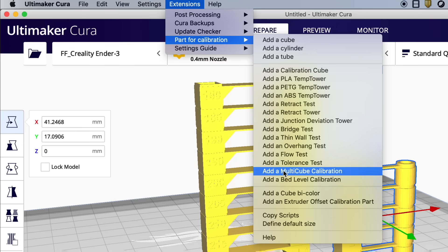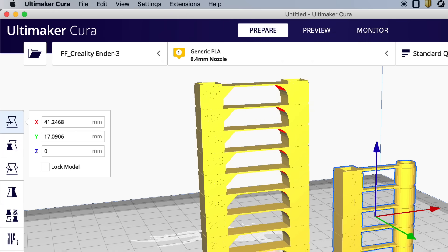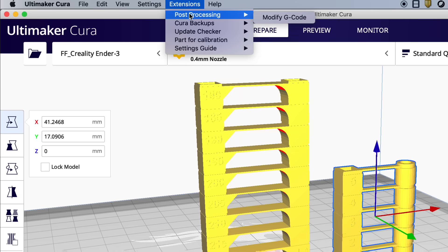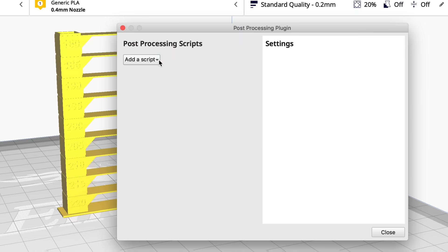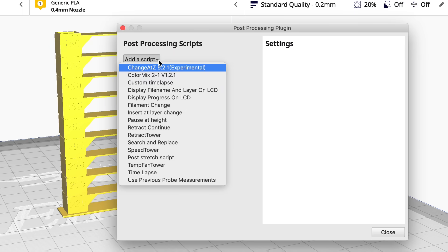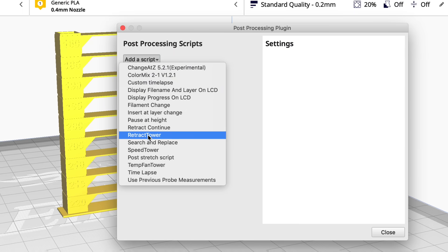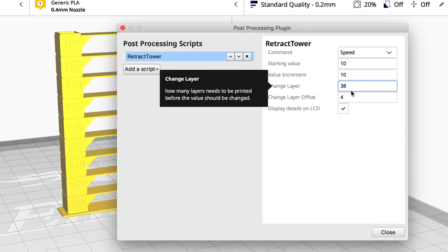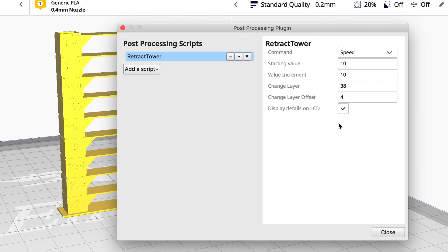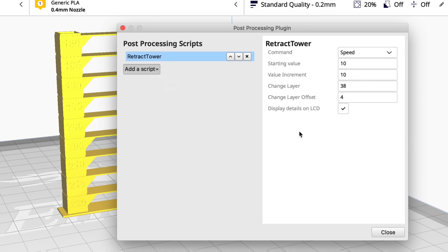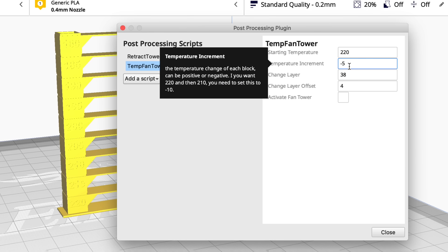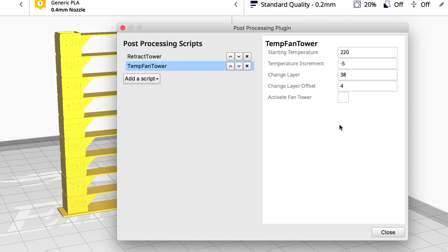If you go into the part for calibration menu there's a copy script option. You click on that then you'll have to restart Cura and then when you go up to extensions and click on post processing modify G-code there'll be some added scripts that take care of this for you. So there's one for the retraction tower and in there is where you can set the starting value, the increment value, and at what layer you want it to change. There's also a script for temp, it's called temp fan tower. Here you can set the initial temperature, how much you want it to change, and at what layer to change that temperature.